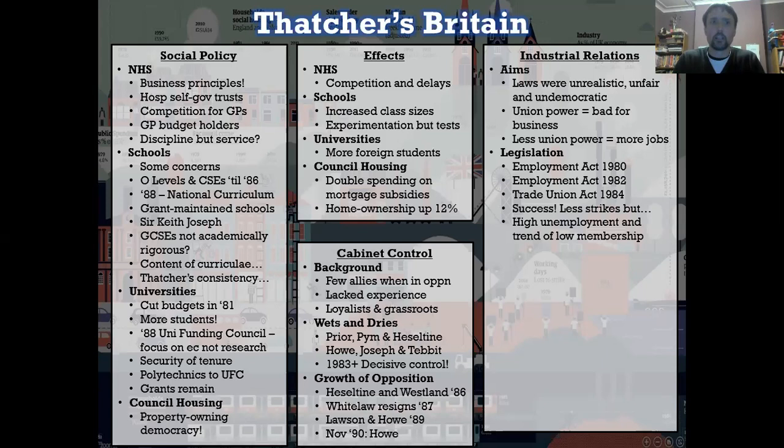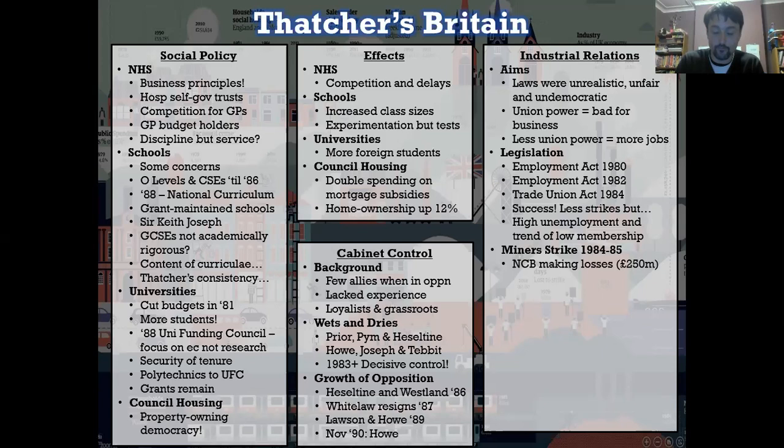The miners' strike was an attempt by the coal miners to do to Thatcher what the coal miners had done to Heath in the 1970s. It didn't work. This time the government were prepared — they kind of knew it was coming. And when it didn't happen initially, they made it happen. They forced the coal miners into strike. Why? Because they wanted to have their reckoning and they were ready for it.